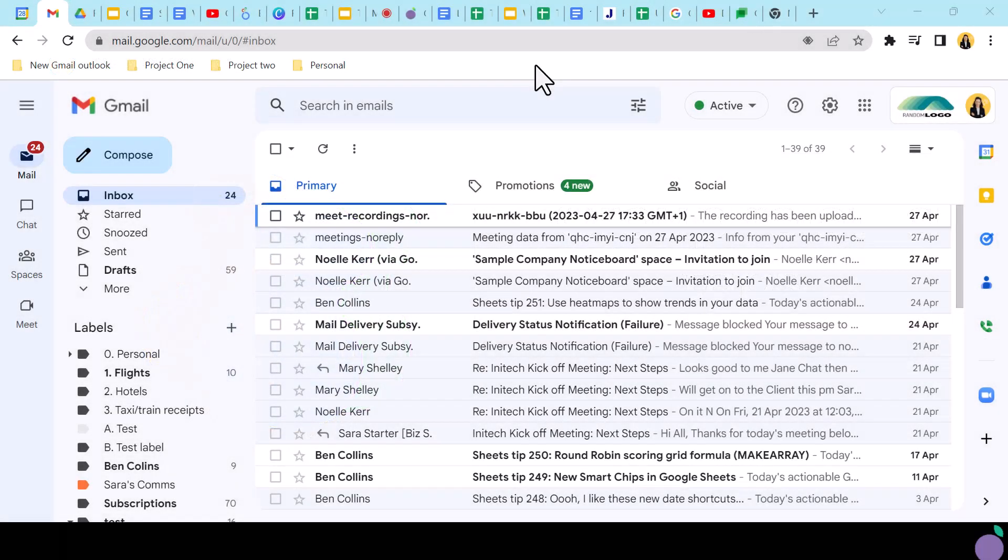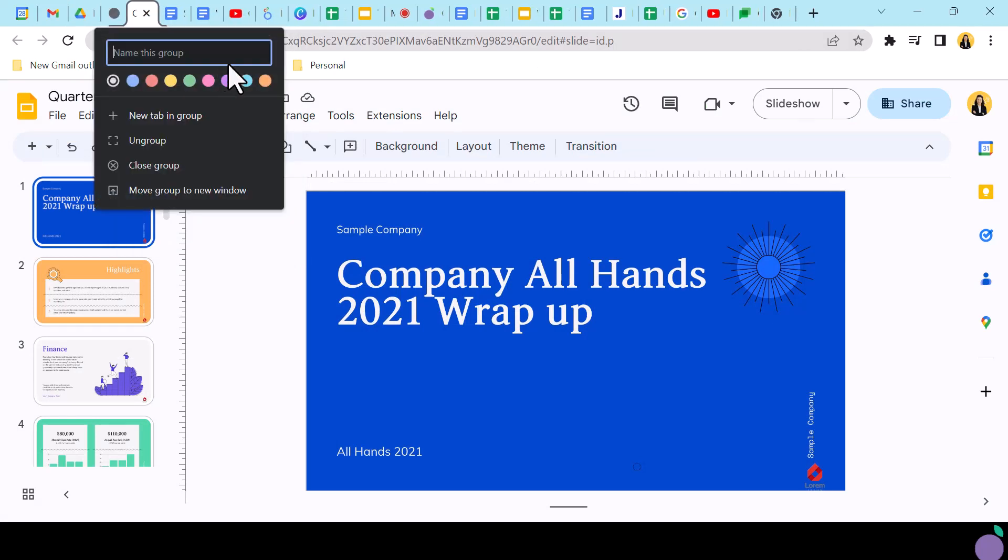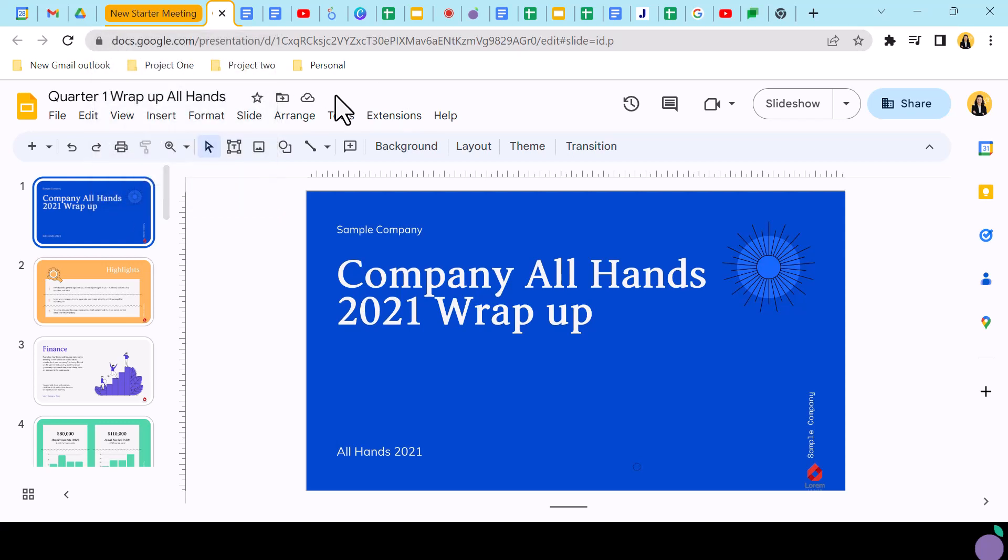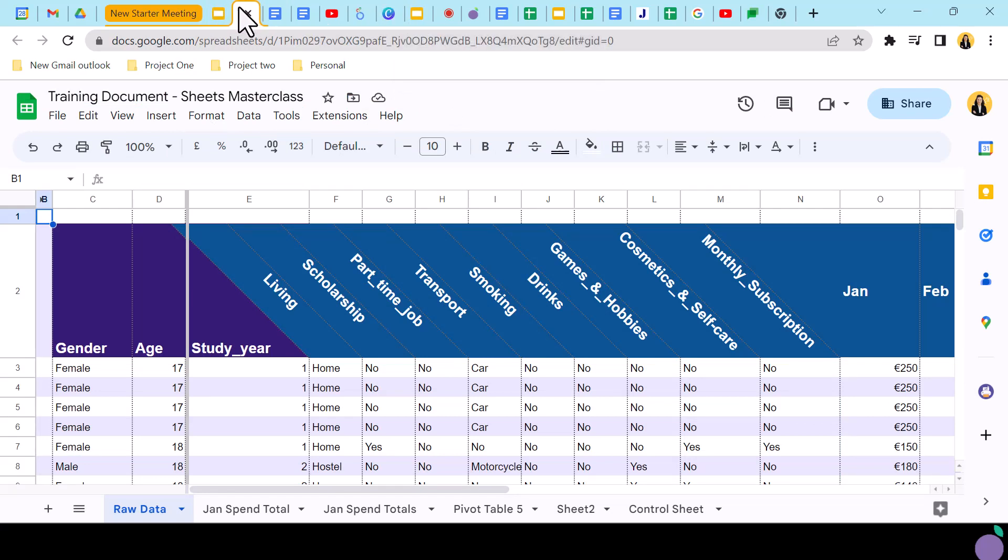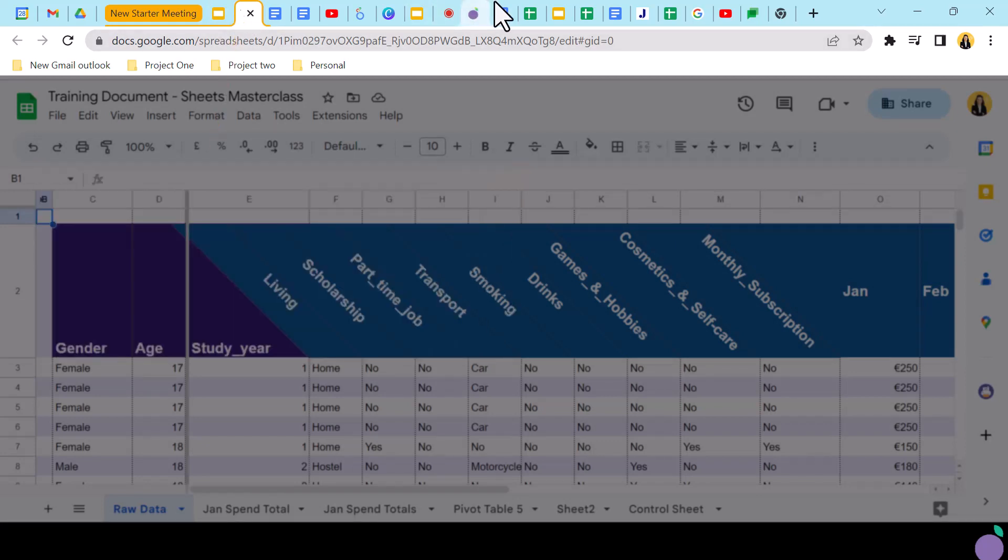Start by right-clicking on the first tab you wish to group and click Add Tab to New Group. Now you can name your group and add a color to make this group stand out. Your group is not yet a group as it only contains one tab at this point. To add tabs to the group, you can click the tab and drag it into the group. The color you selected will surround the tab indicating that it is now part of the group.